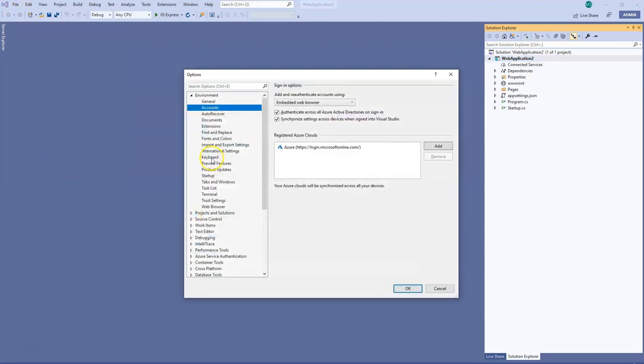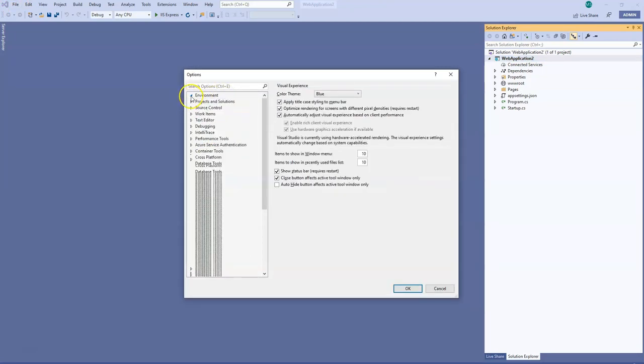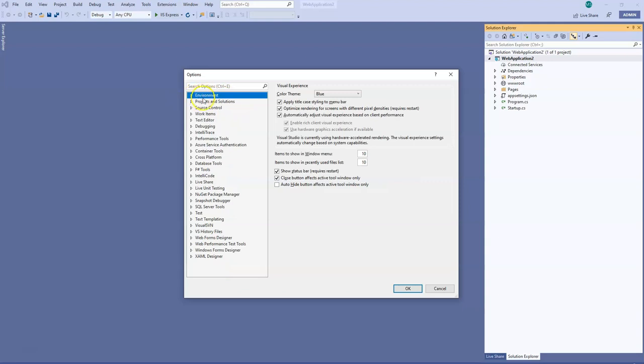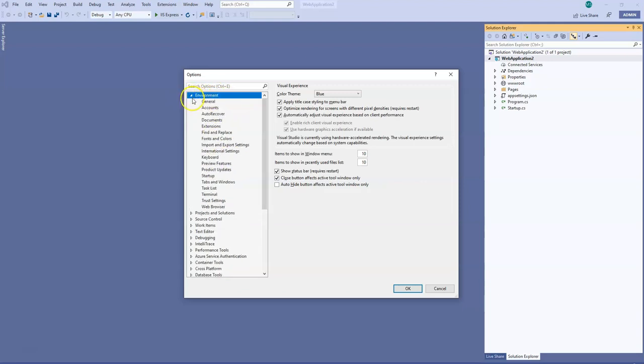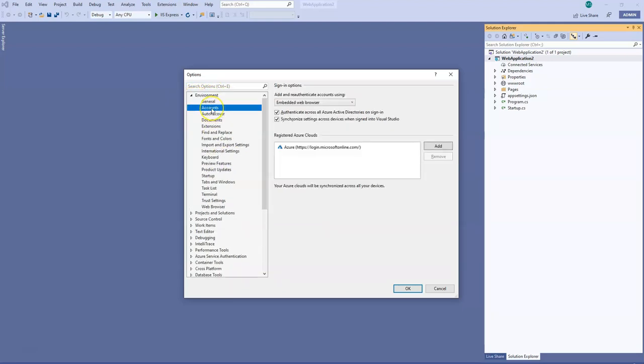And in here there are options like environment, project, and all. So you have to expand environment and you have to get into the accounts. And then here you see that this embedded web browser, instead of that I thought of using system web browser.